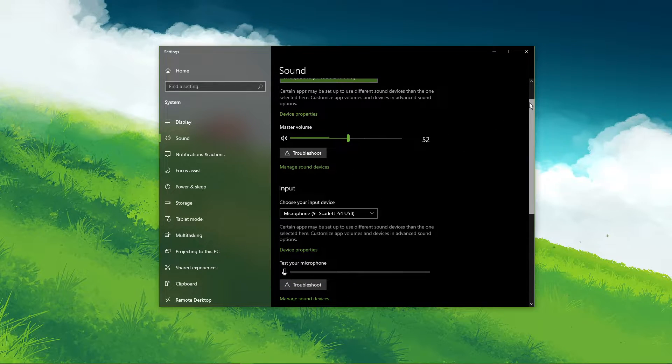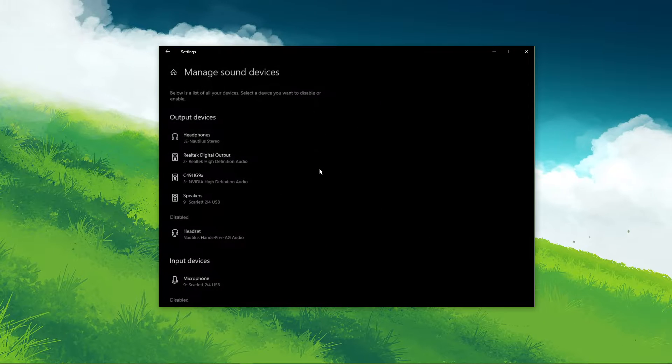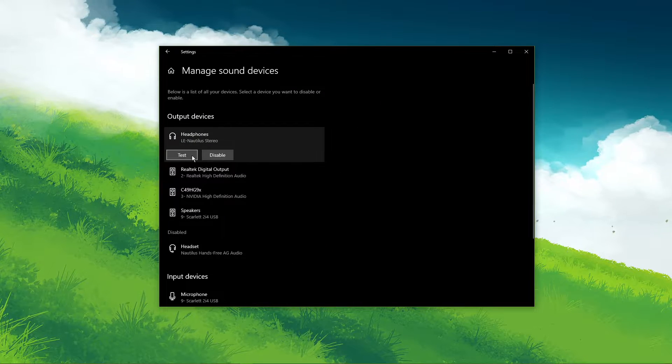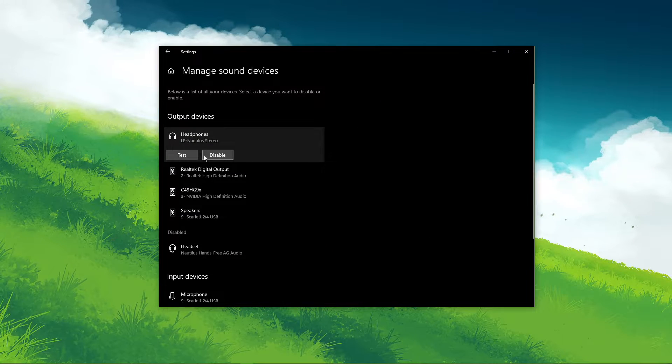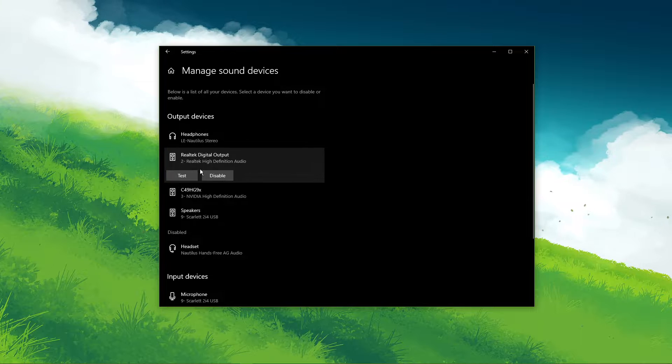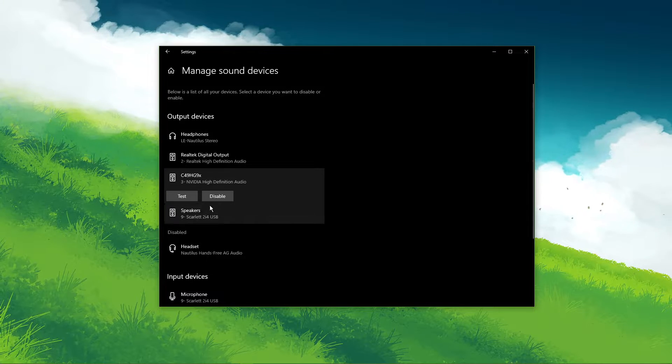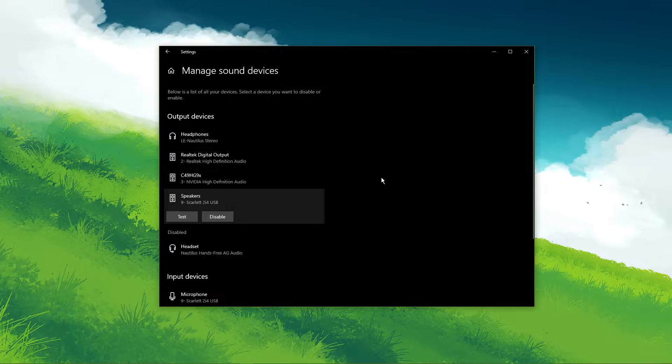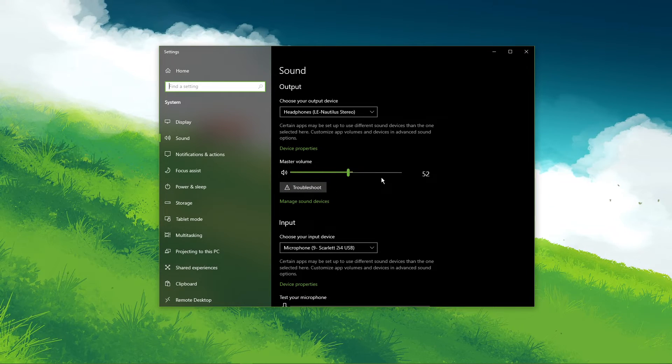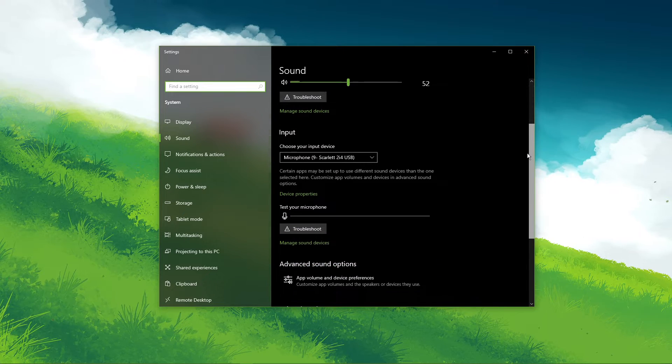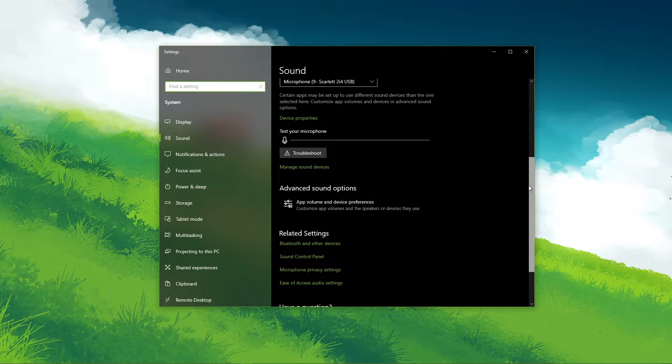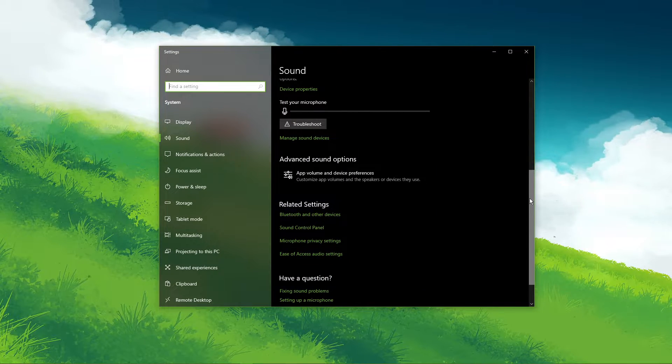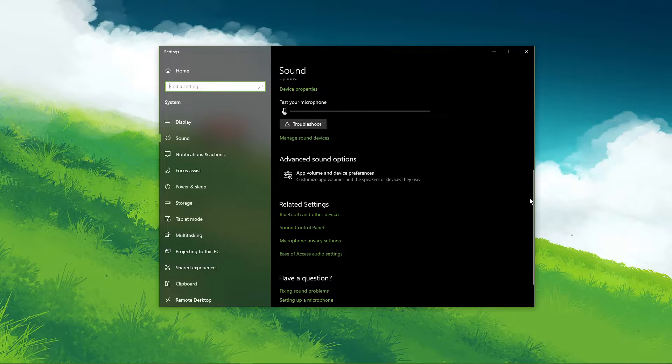Under Manage Sound Devices, you can select to test or disable your devices. This is essential to troubleshoot any hardware issues. Also, testing your device with another source, such as a video on YouTube, will help you determine where the issue is coming from.